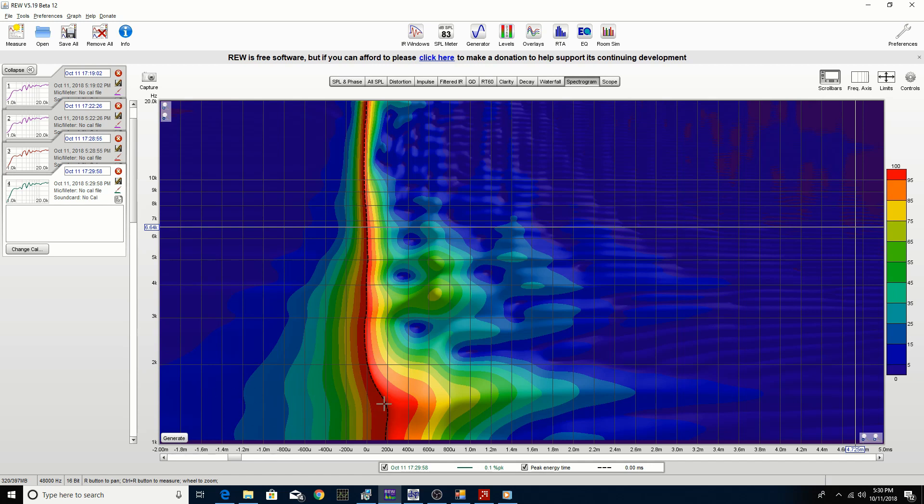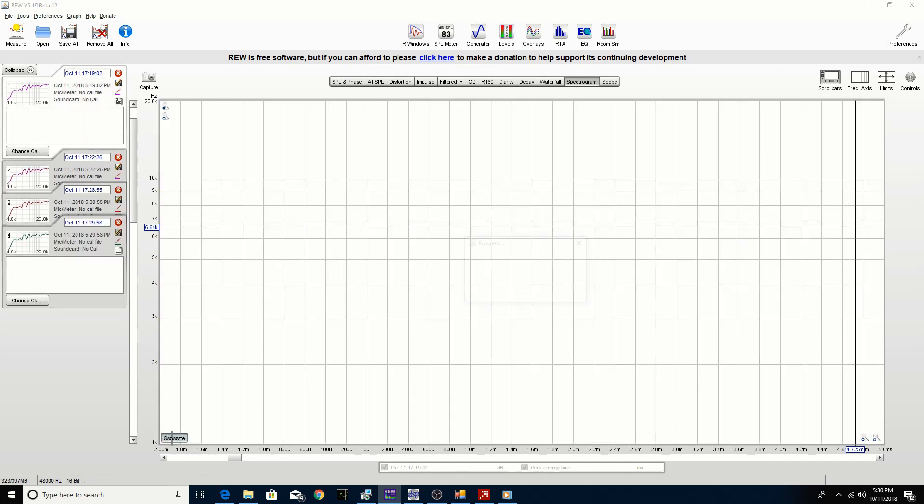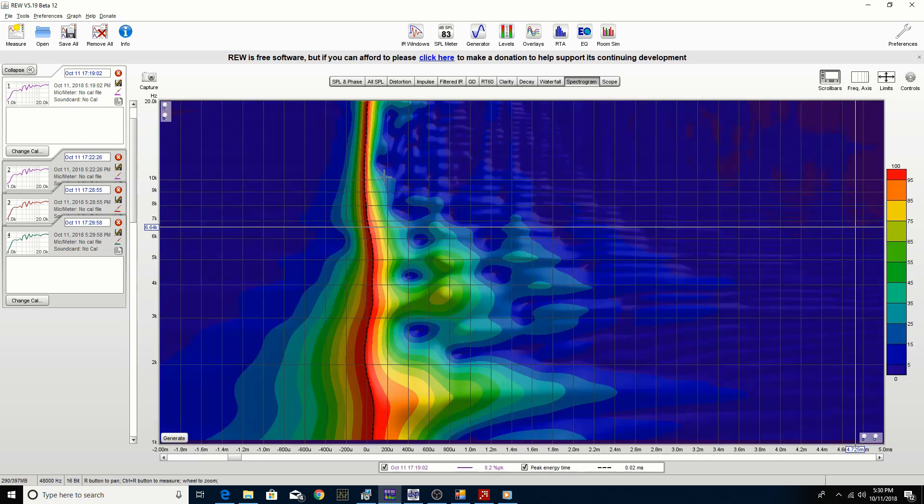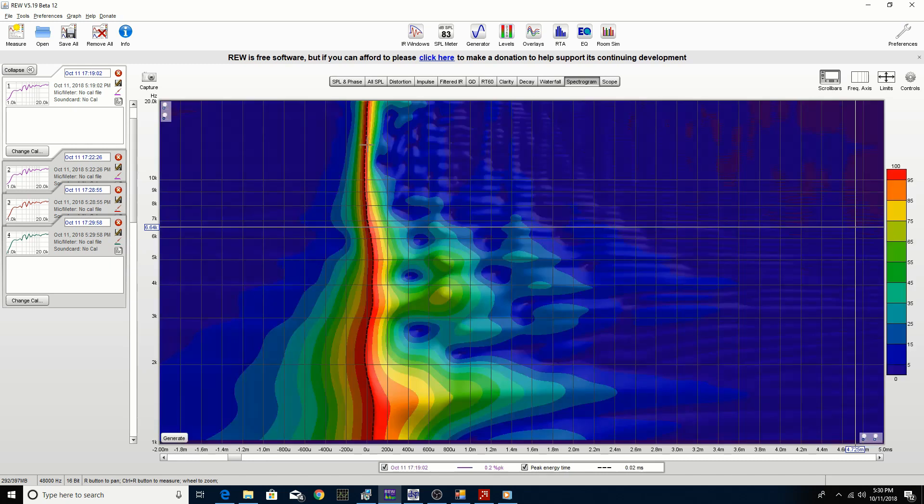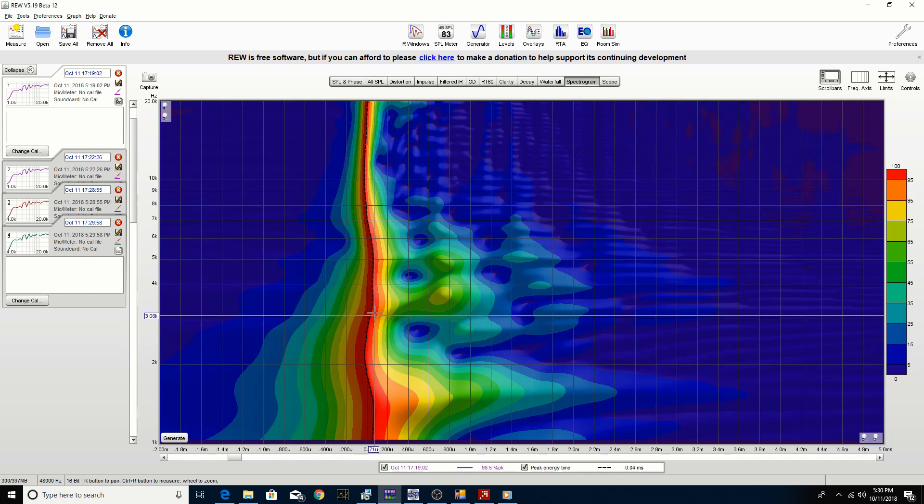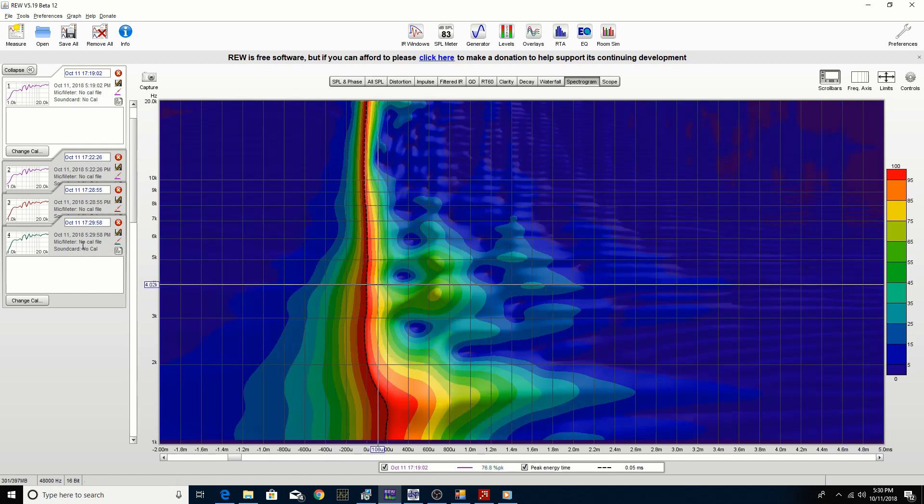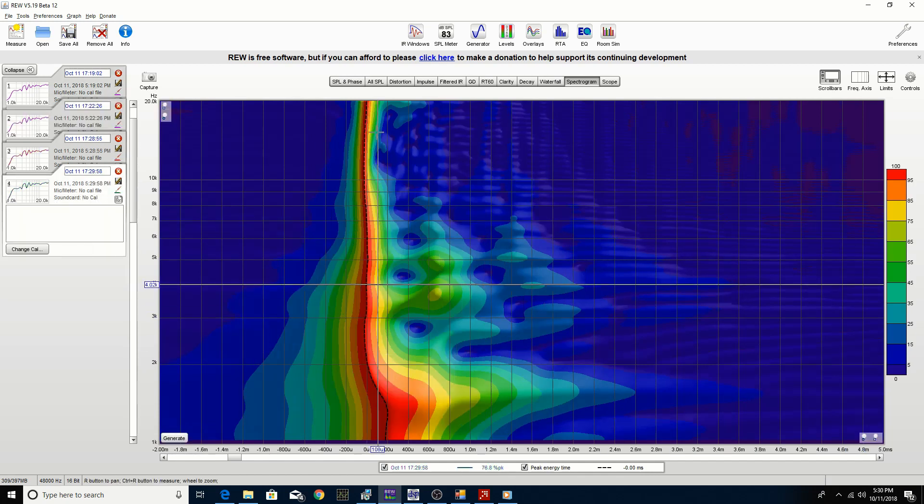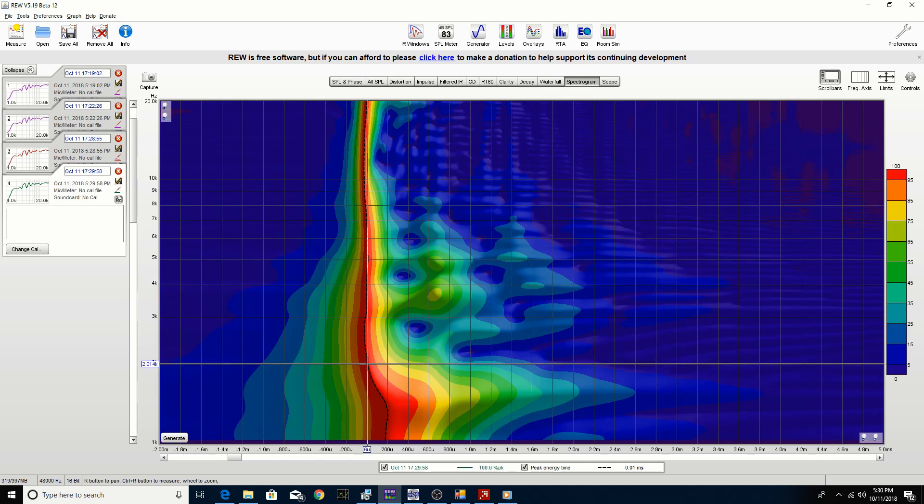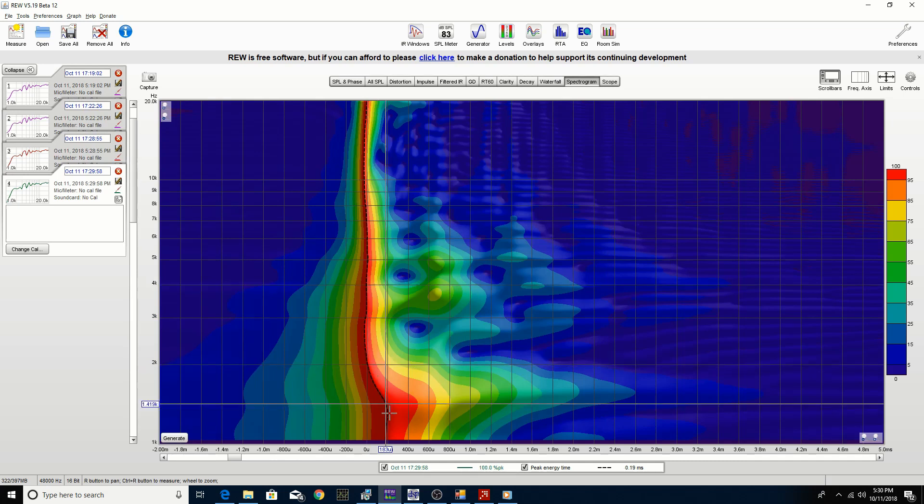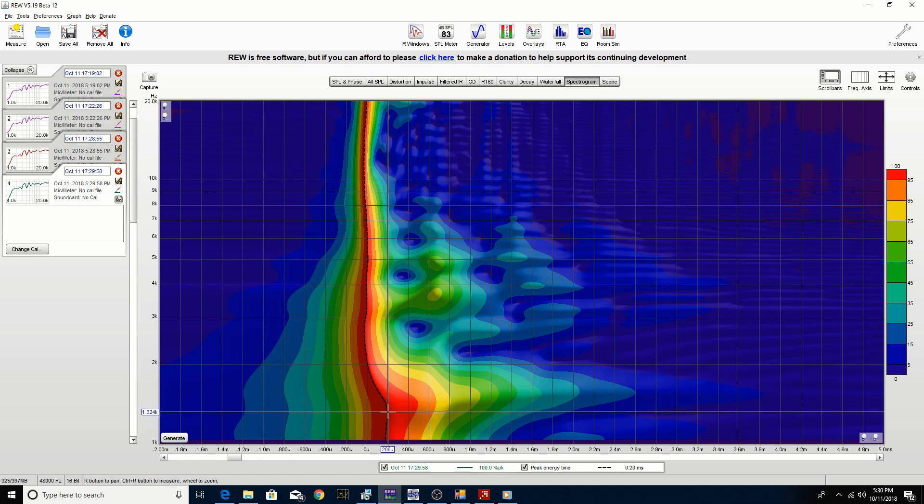If we compare the first measurement, it looks like it's got quite a bit of phase irregularity. Going to the FIR one, we can see that it's flattened out nicely. Our crossover point is 2 kilohertz, so we're not too worried about what's going on down here.